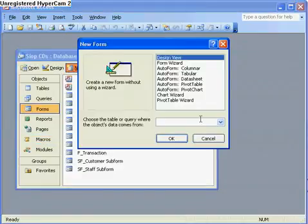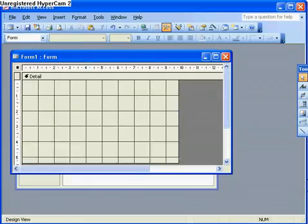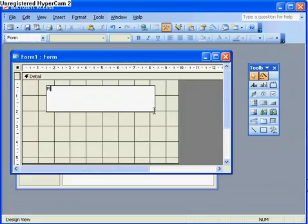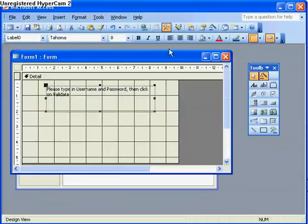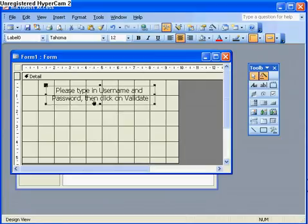I've got forms and new — ignore all this, click OK. You get a form like this, make it a bit bigger. I'm going to create a label and type in 'Please type in username and password and then click on validate.' Click off, click back on, make that a bit bigger, put it in the centre, and make the label a bit smaller. Now I just need two text boxes.